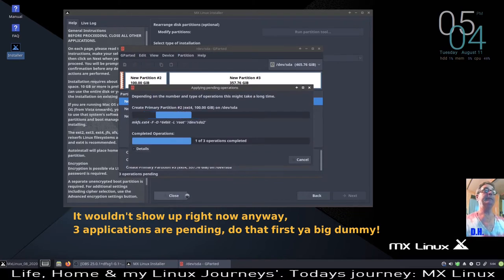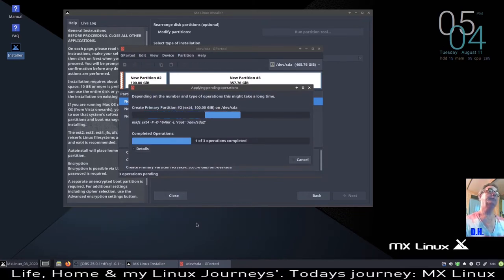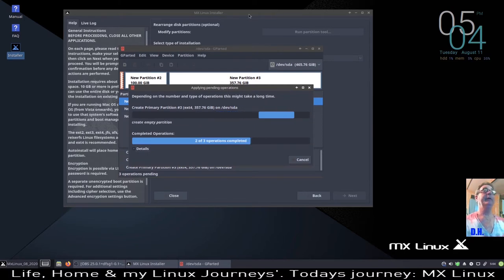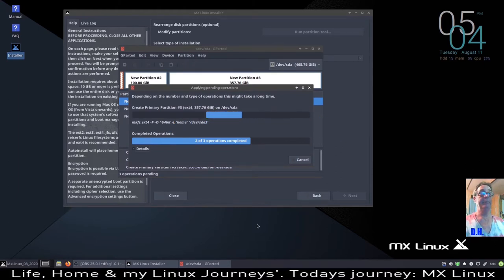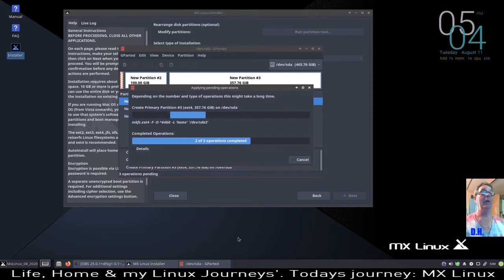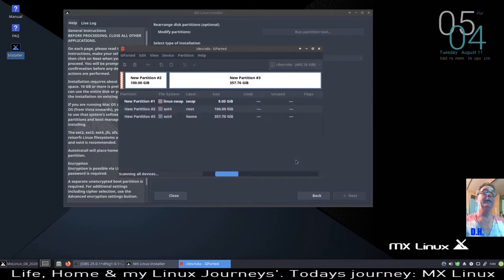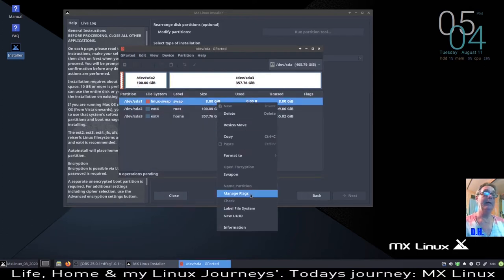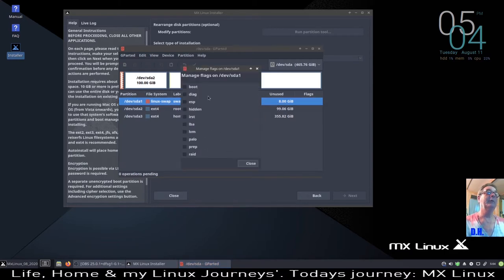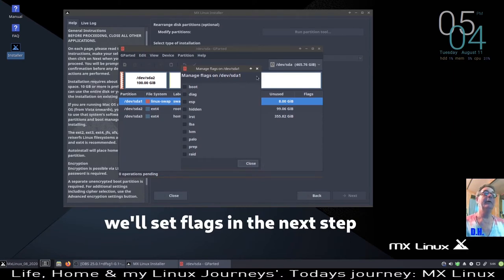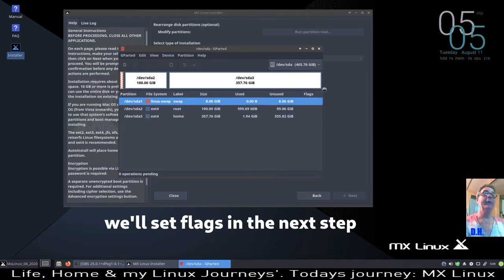I'll apply the pending actions. That's an advantage the MX installer has over a lot of others — it pretty much tells you to partition your disk and opens up GParted, rather than letting the installer partition it like the Calamares installer does. I don't need an EFI partition here since this is a legacy boot system, so I'll close GParted and we're good to go.